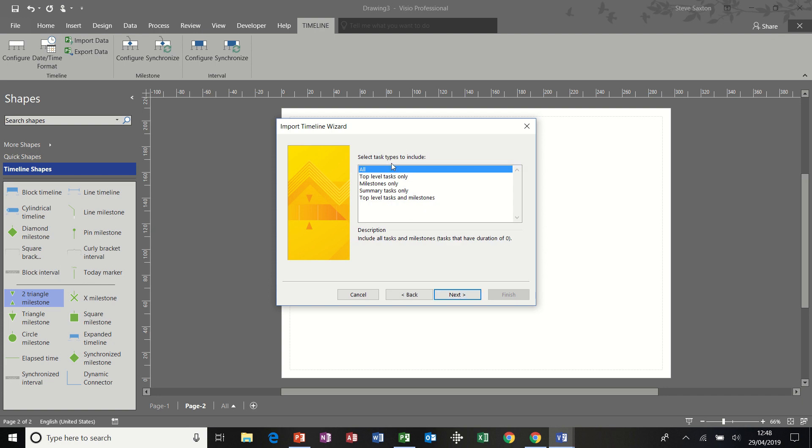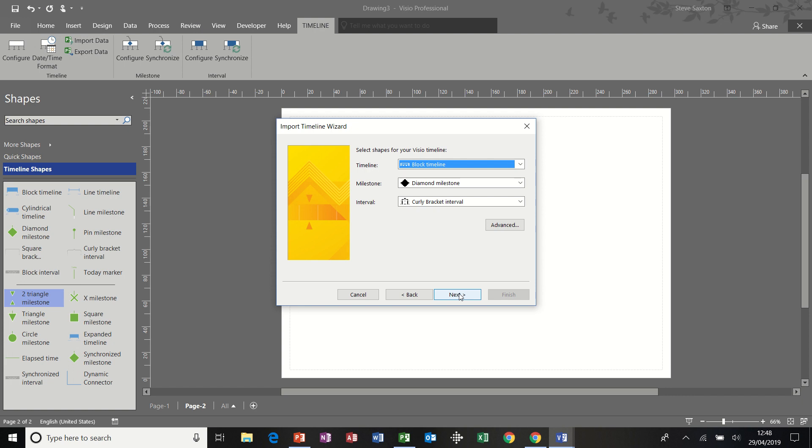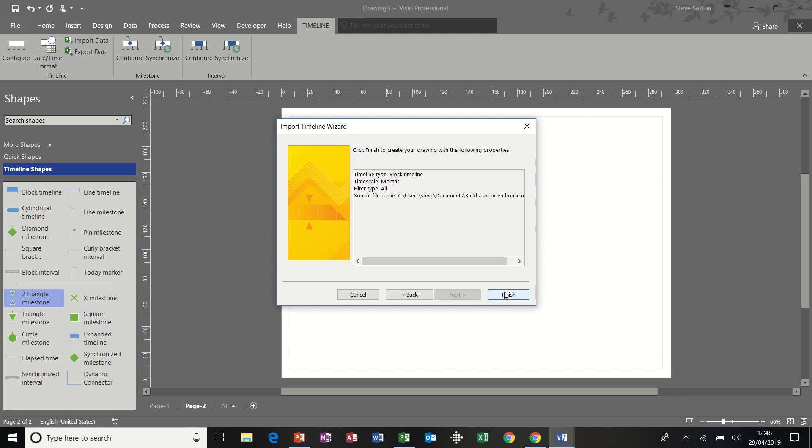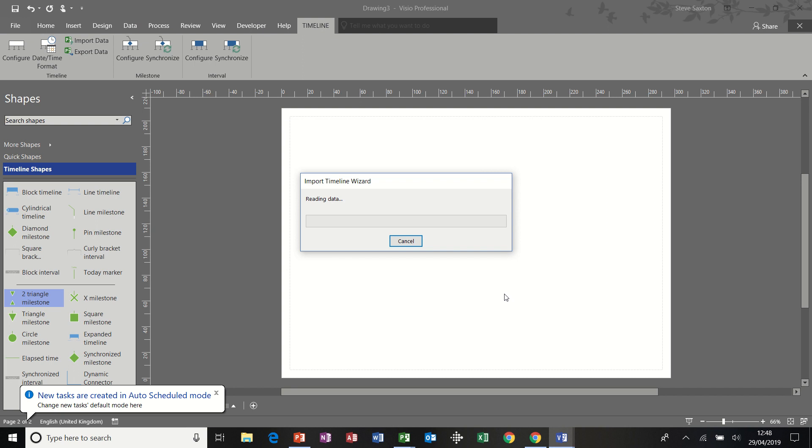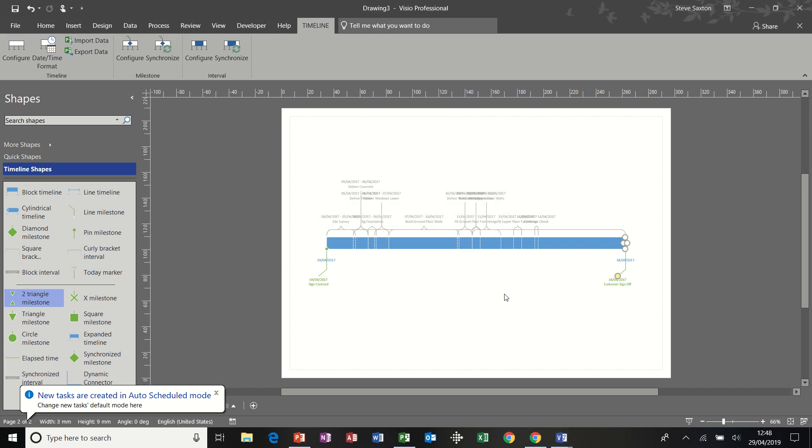So I do know that this project is quite cluttered. Maybe I should go for milestones, but I'm going to go for all the tasks just to show you how you can manipulate this a little bit. If I go next, I'll leave everything as default. Next, and then finish.